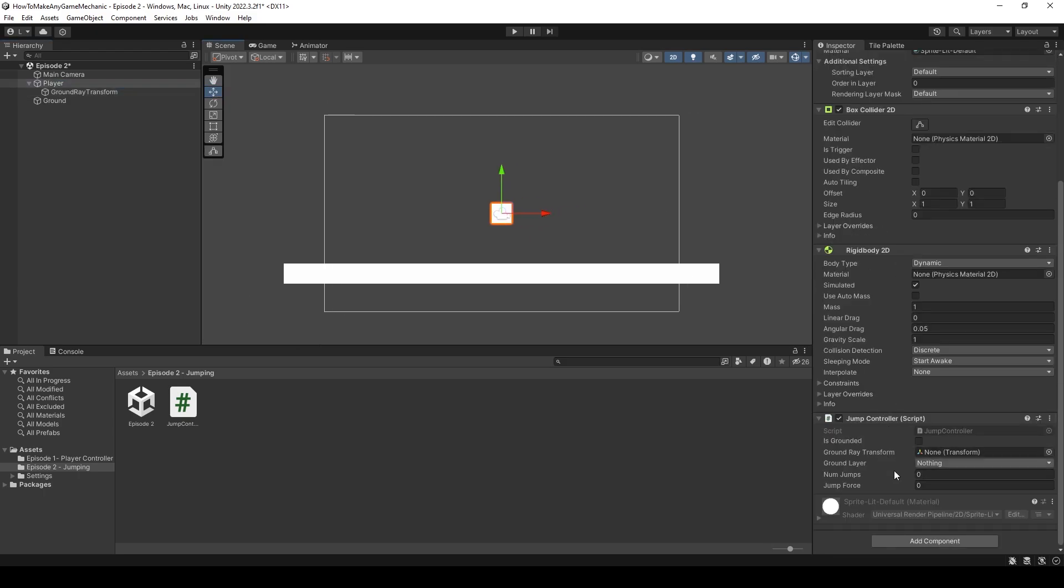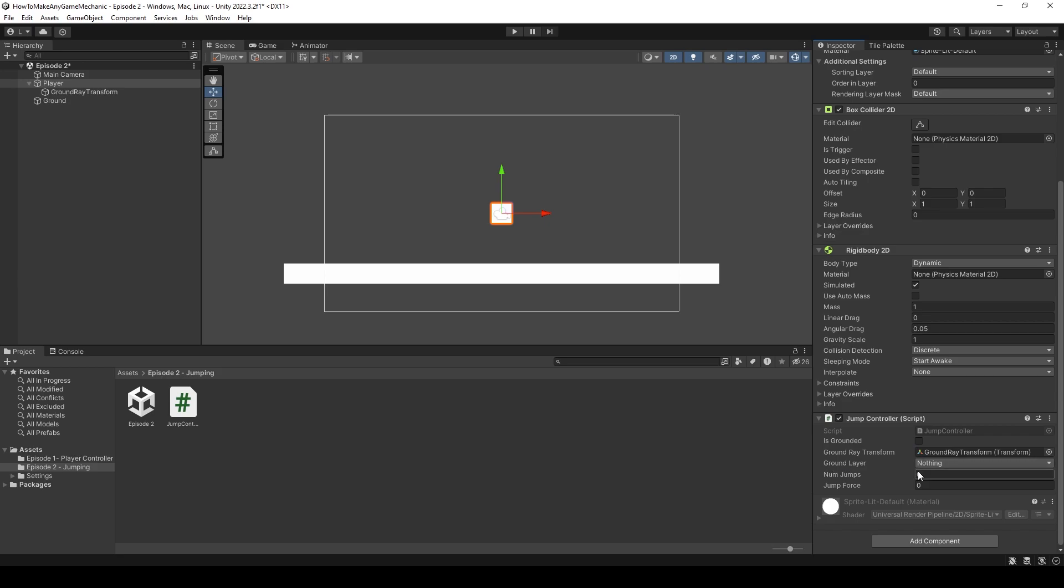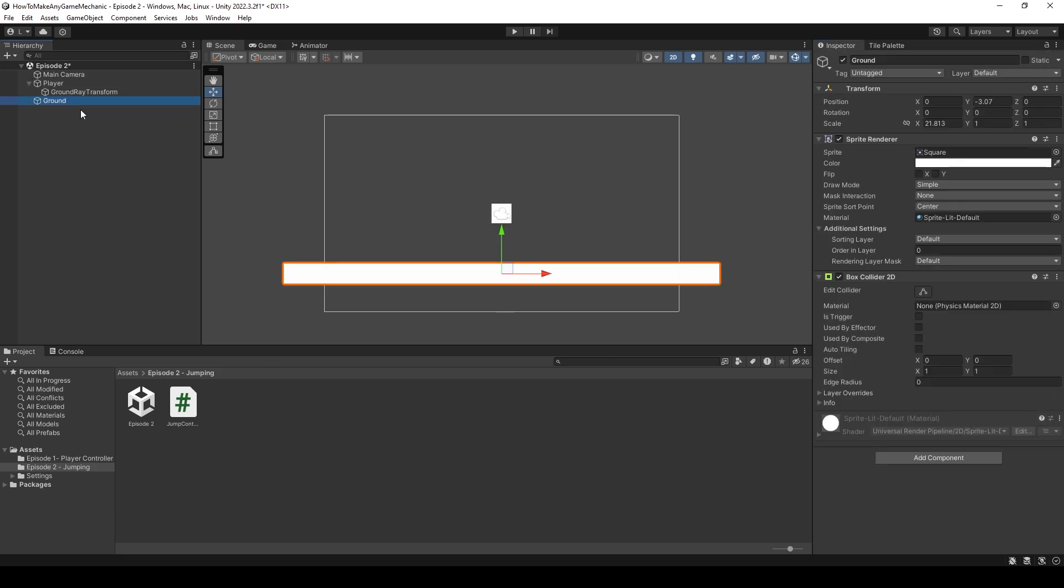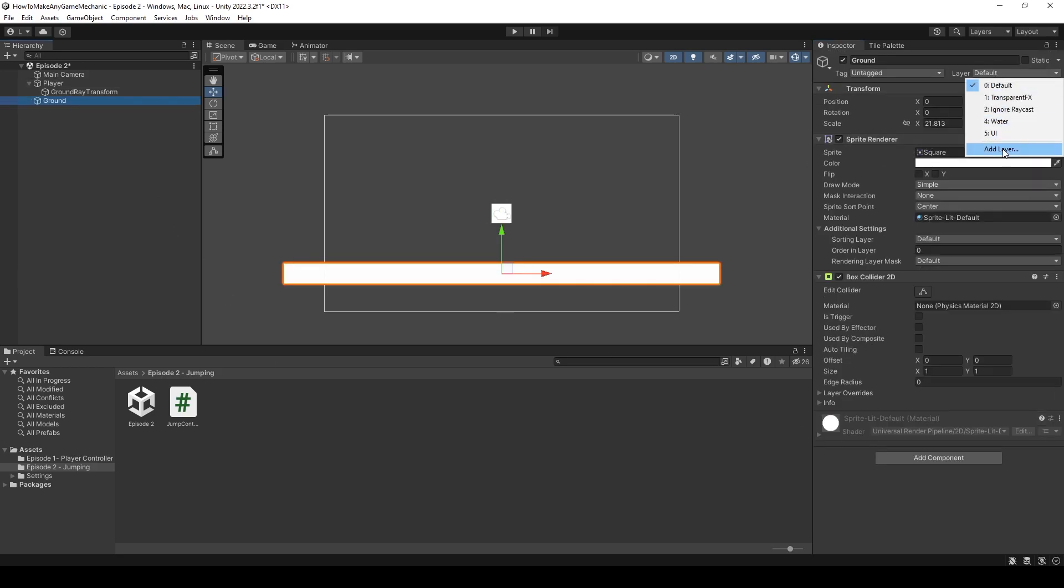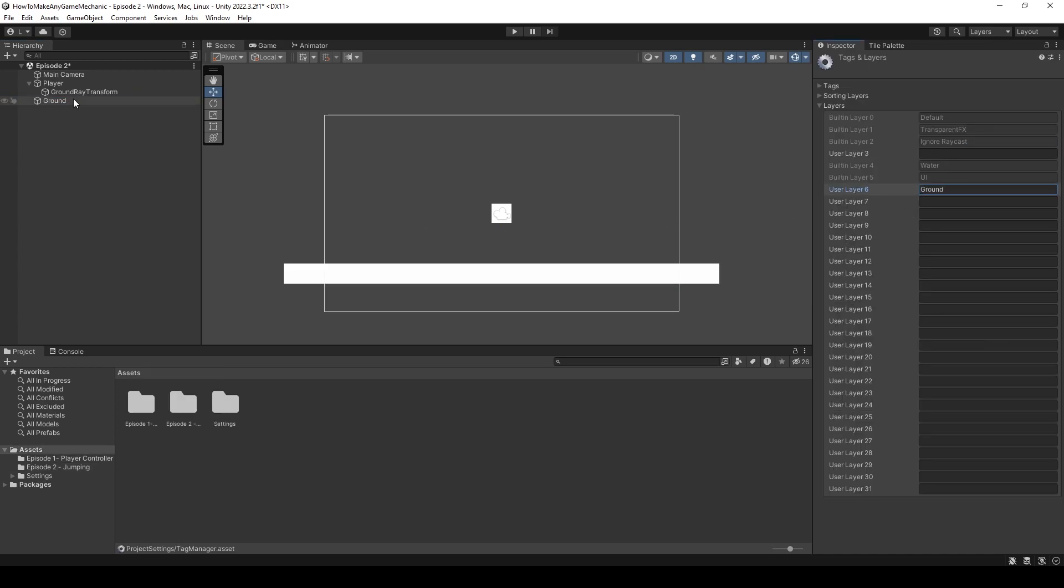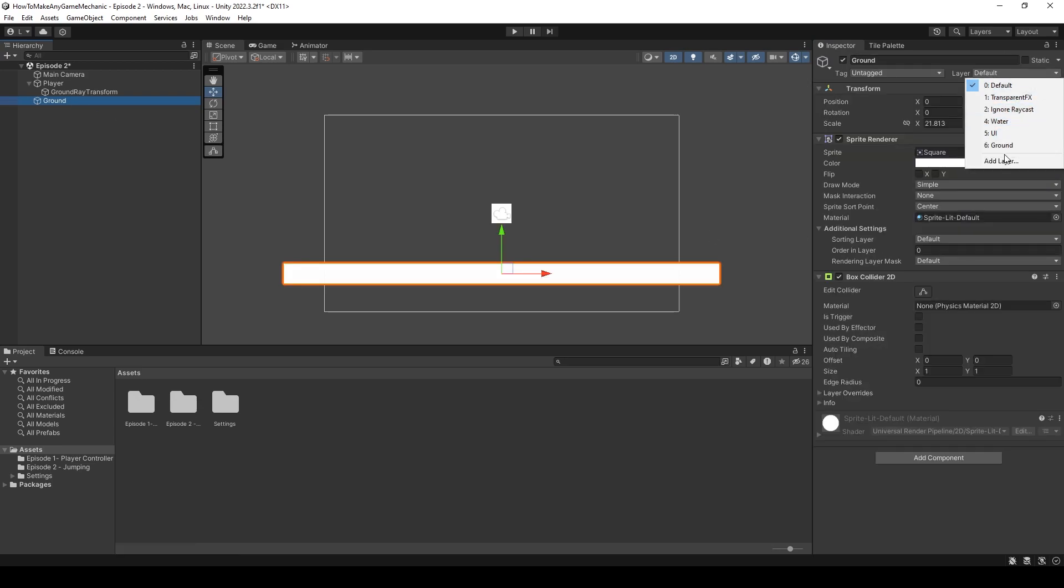Back on the jump controller, let's drag and drop the ground ray transform into the ground ray transform slot. Next, let's do the ground layer. We can assign a layer by clicking the ground, going to layer, and adding a layer. Let's call it ground. Click back on the ground, and now assign the new layer.